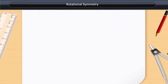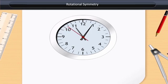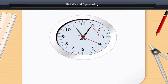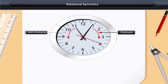Rotational Symmetry. Do you sometimes observe the needles of your clock? The needles of a clock rotate on a fixed point situated at the center of the clock in a fixed direction along the circumference. Movements like the rotation of clock needles are called clockwise movements or clockwise motions. On the other hand, movements in the reverse direction are called anti-clockwise movements or anti-clockwise motions.